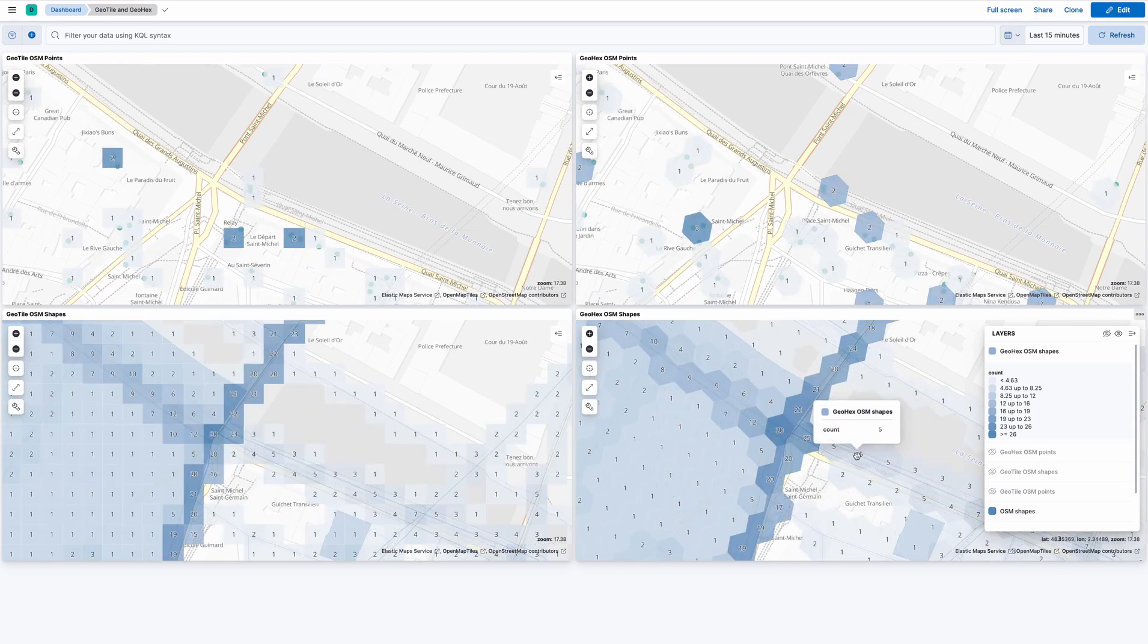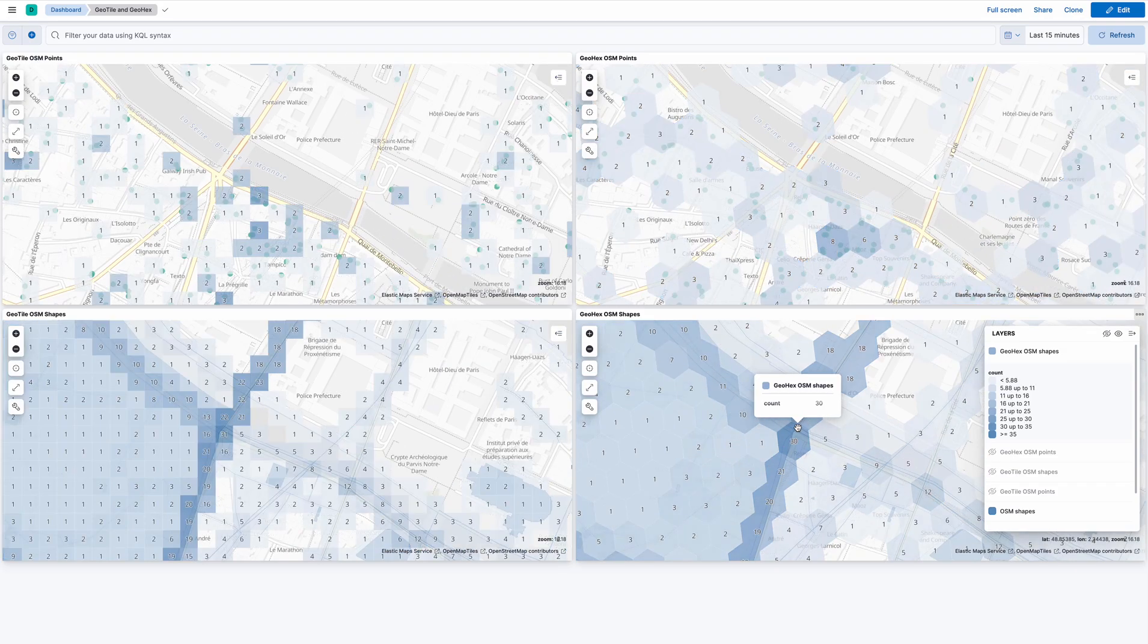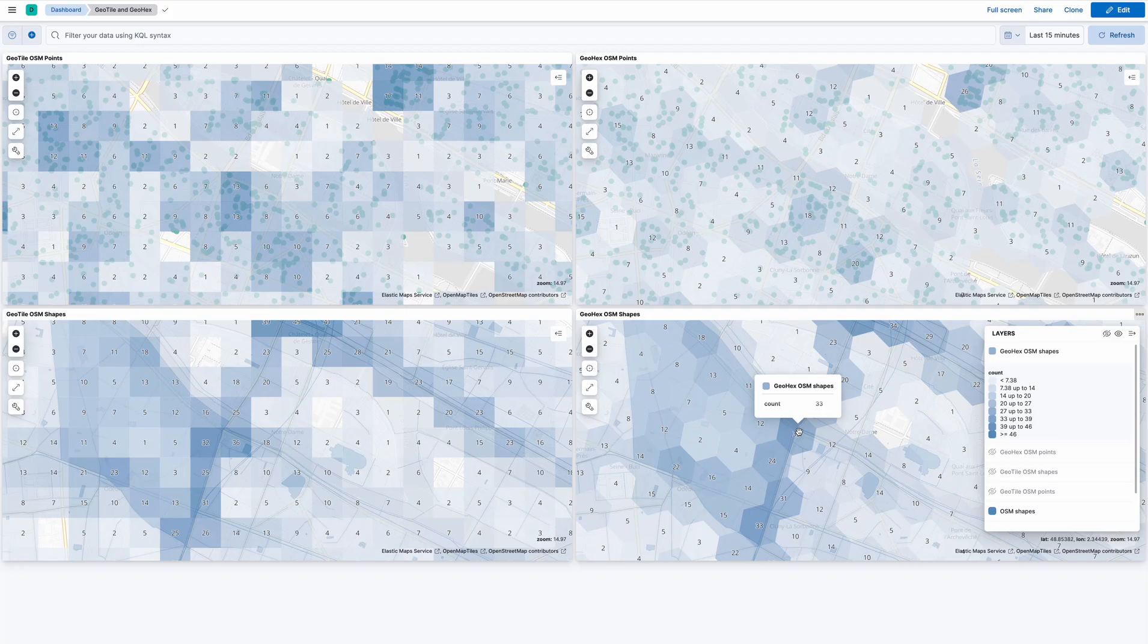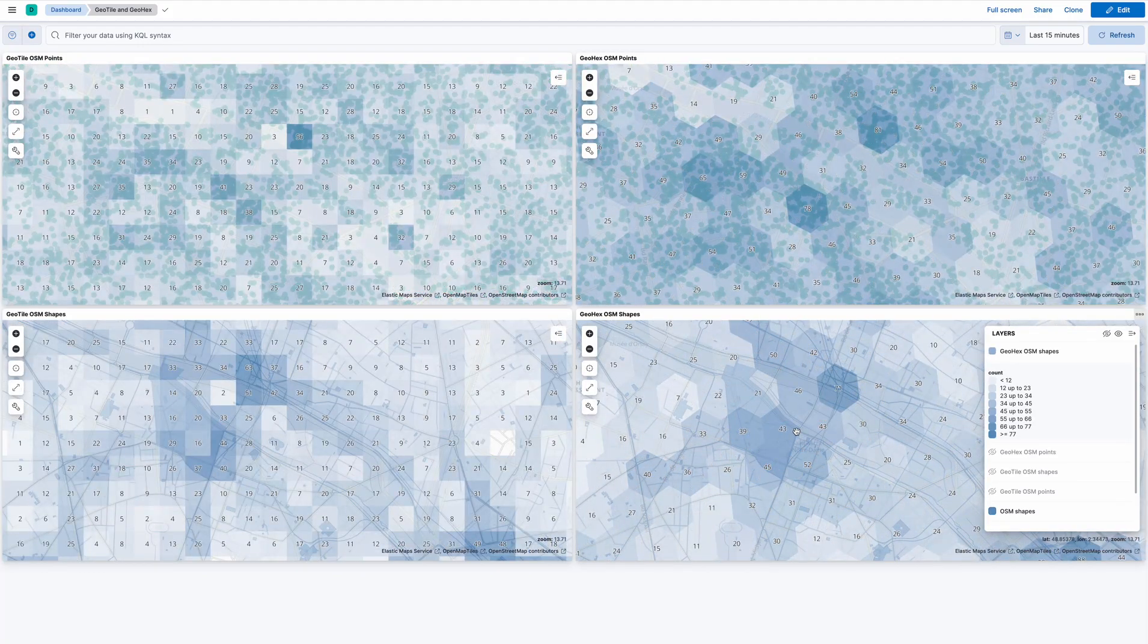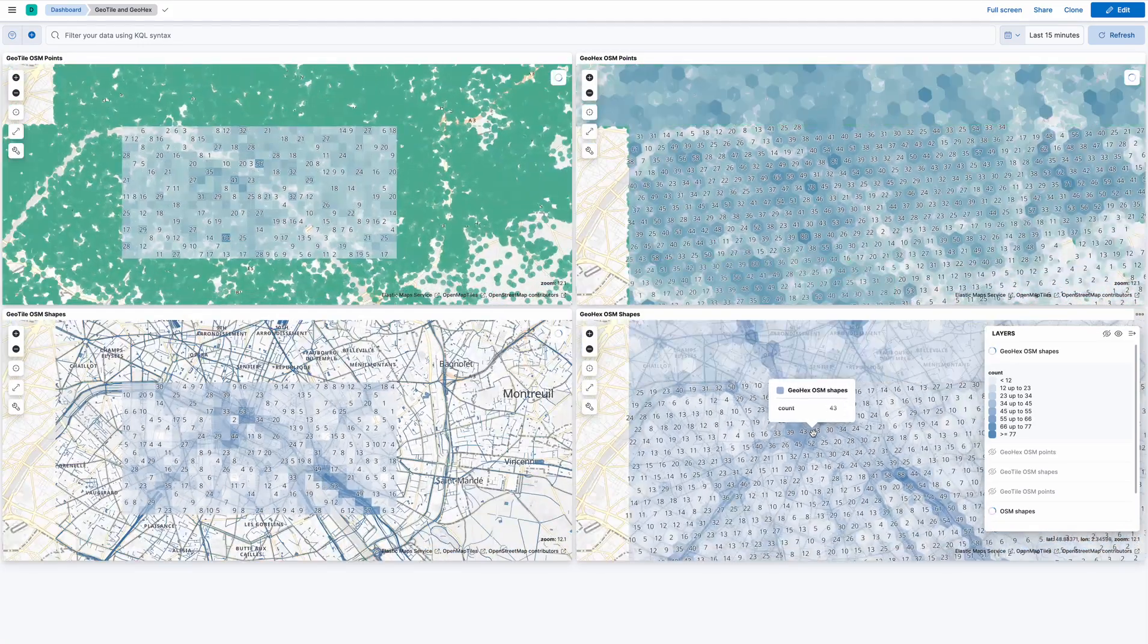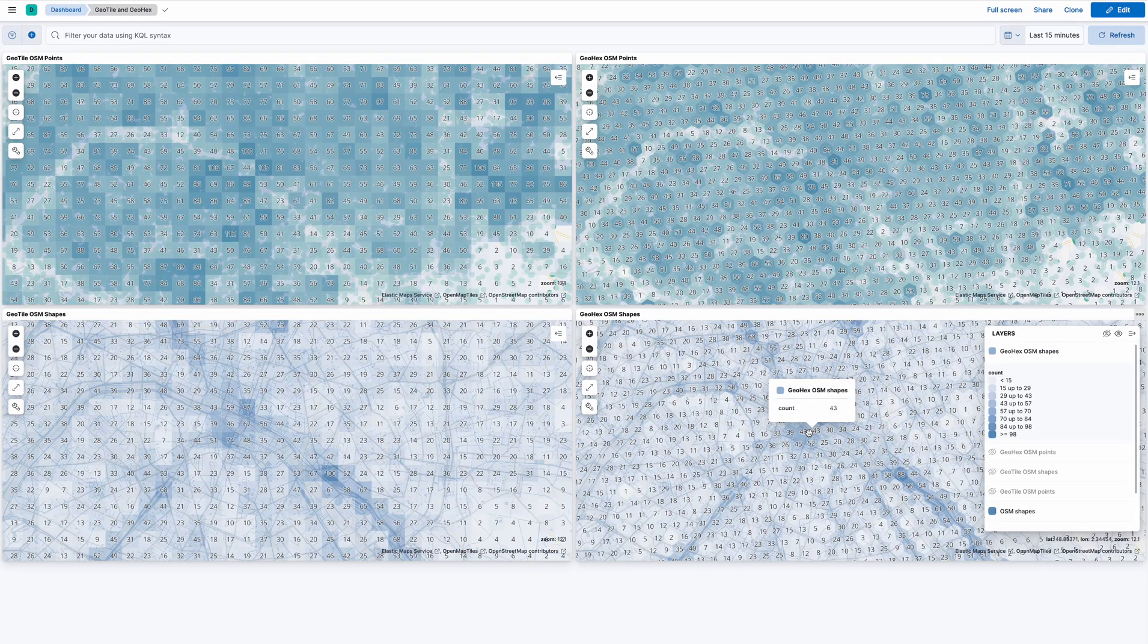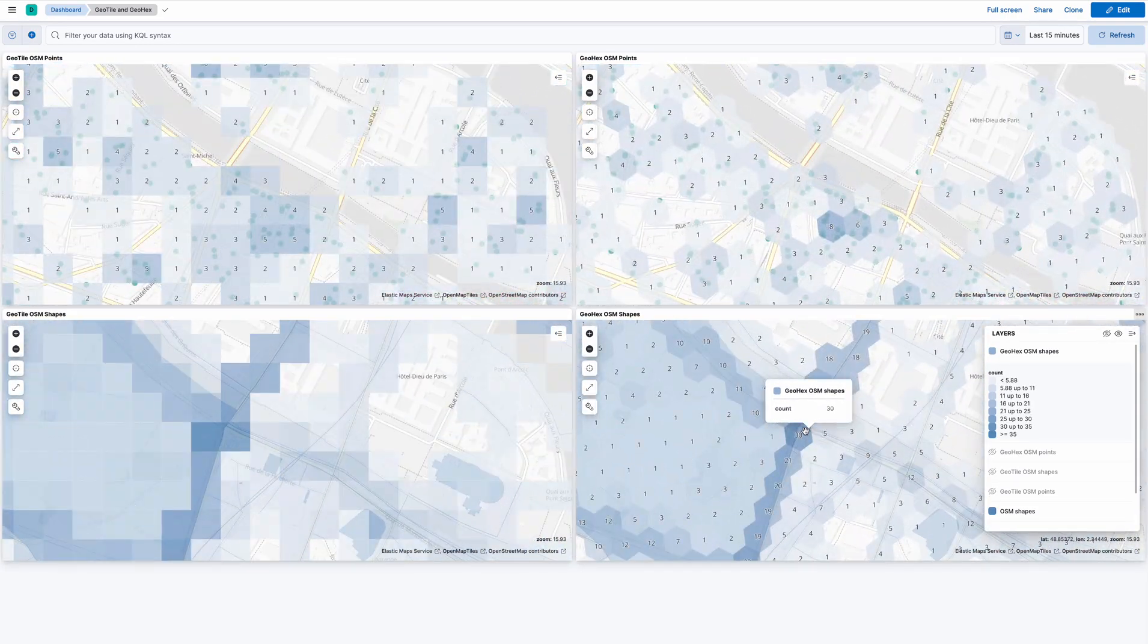What's particularly nice about this feature is that despite the fact that hexagons are substantially more complex than rectangles, as you can see, the performance between the geotile and geohexagons is very comparable, which is fantastic. So I hope you enjoy this feature.